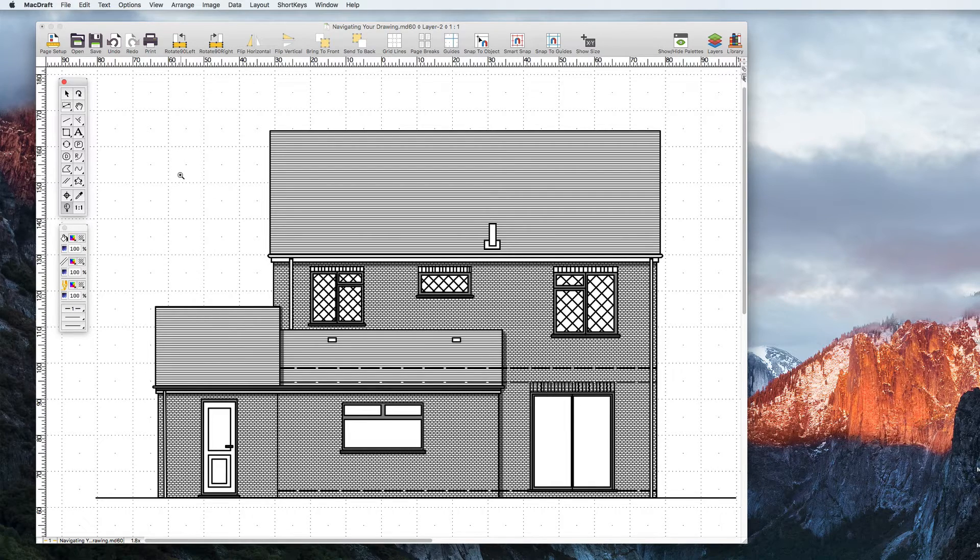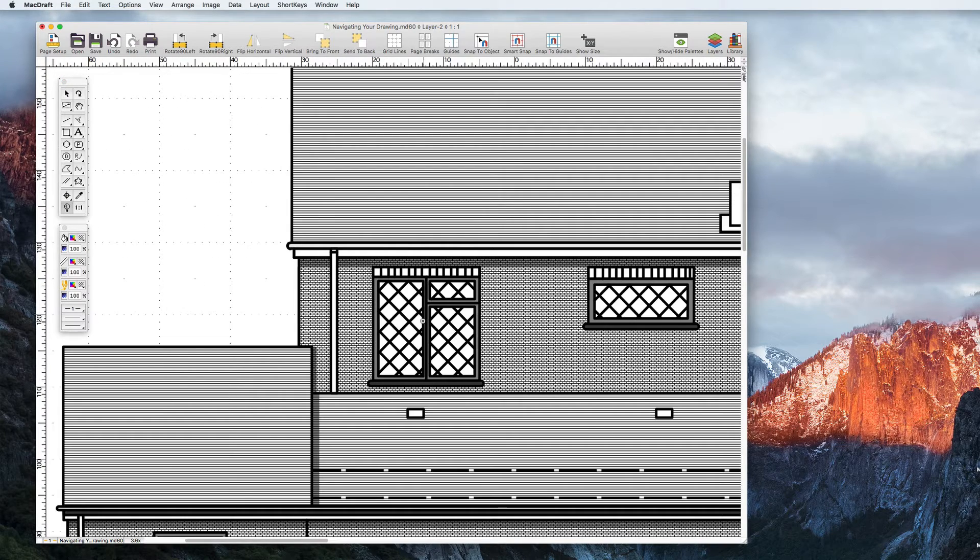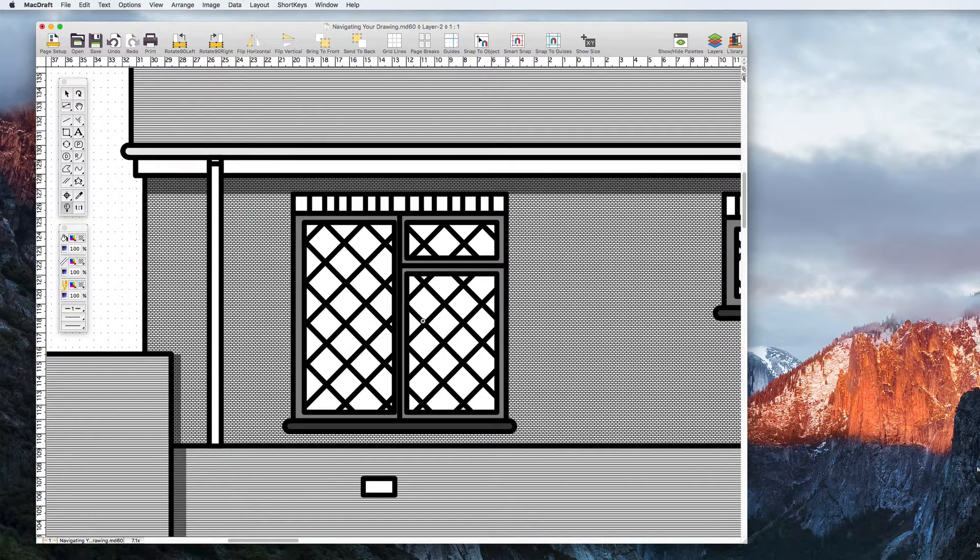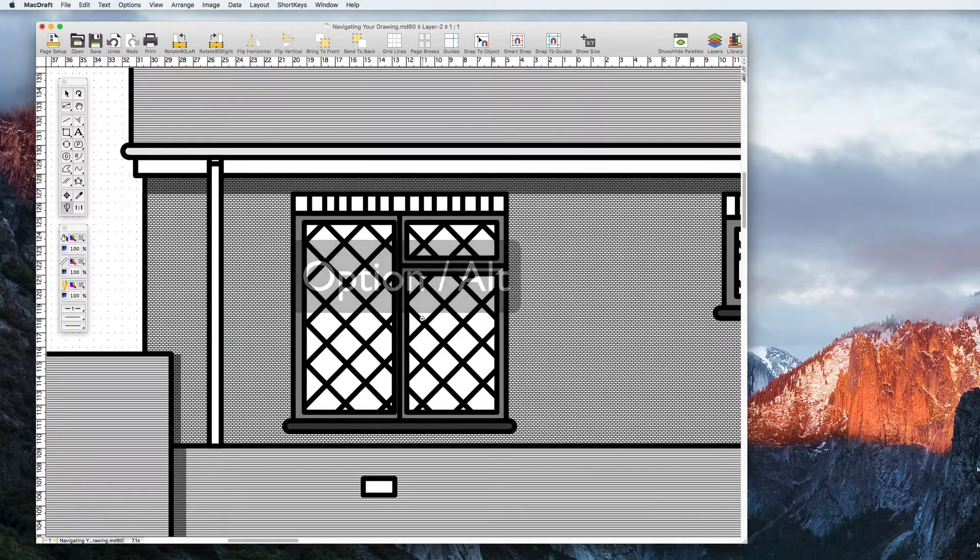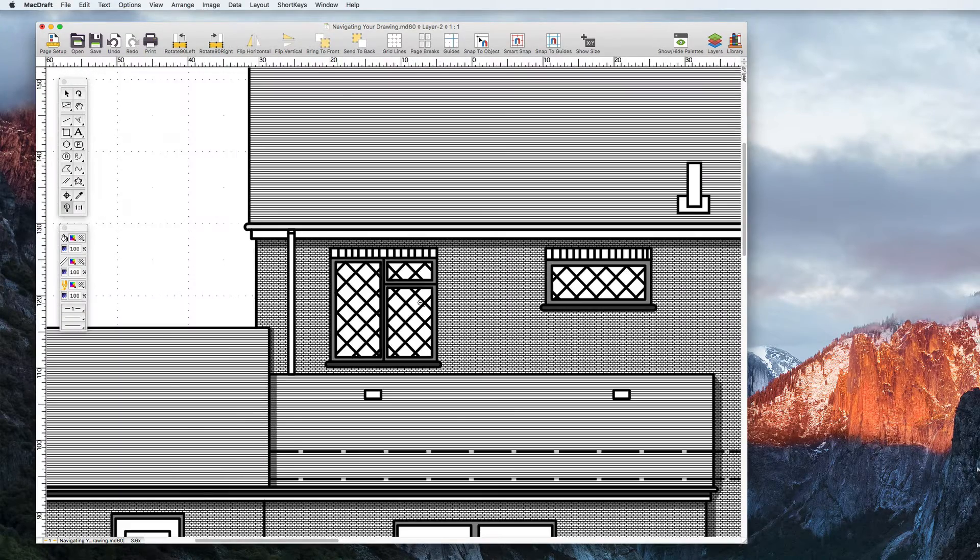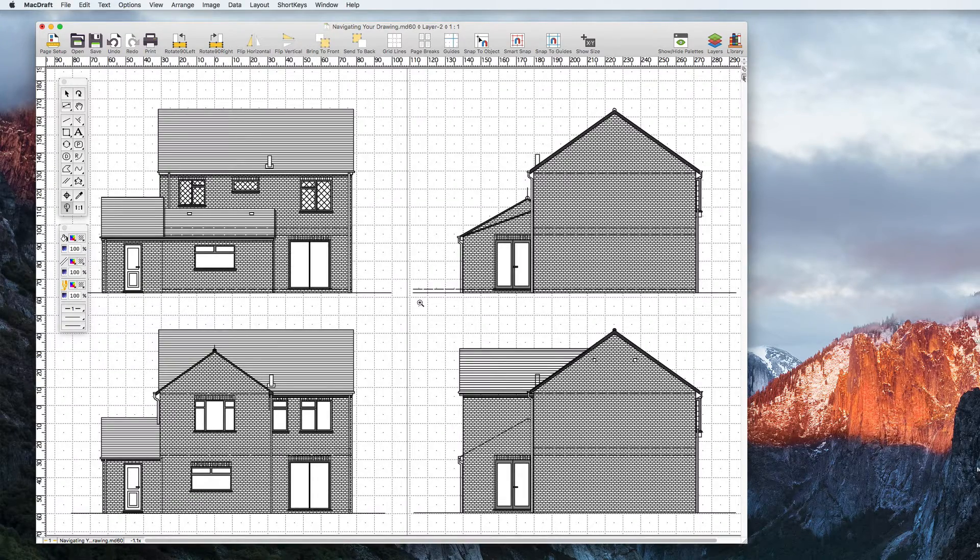Once selected, the Zoom tool will zoom the document two times to the point where you clicked. If you hold down the Option or Alt key whilst the tool is selected, you will zoom back out. These options are also found in the View menu.